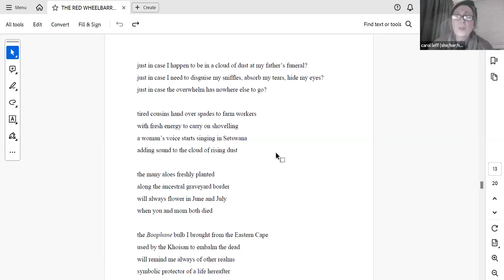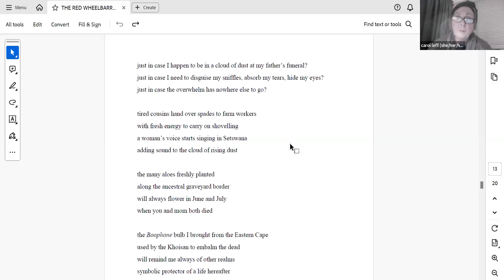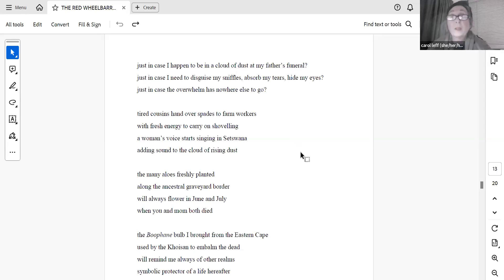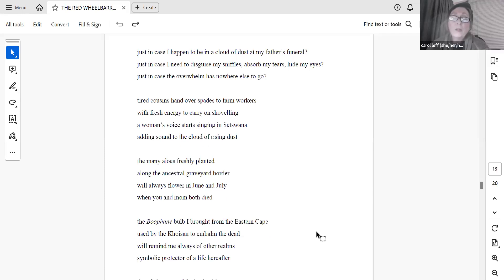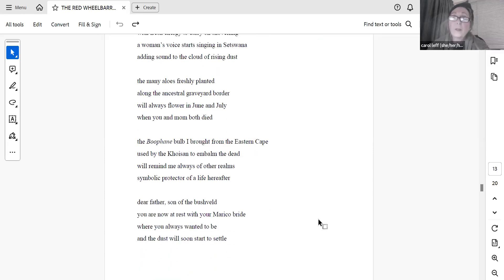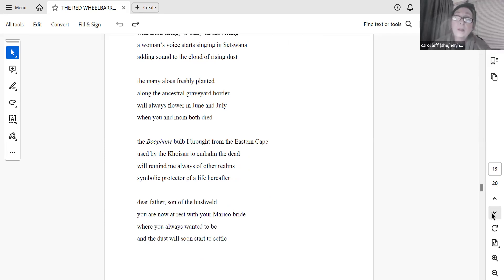Tired cousins hand over spades to farm workers with fresh energy to carry on shoveling. A woman's voice starts singing in Setswana, adding sound to the cloud of rising dust. The many aloes freshly planted along the ancestral graveyard border will always flower in June and July, when you and Mum both died. The Bufani bulb I brought from the Eastern Cape, used by the Khoi Sun to embalm the dead, will remind me always of other realms, symbolic protector of a life hereafter. Dear father, son of the Bushveldt, you are now at rest with your Mariko bride, where you always wanted to be, and the dust will soon start to settle.